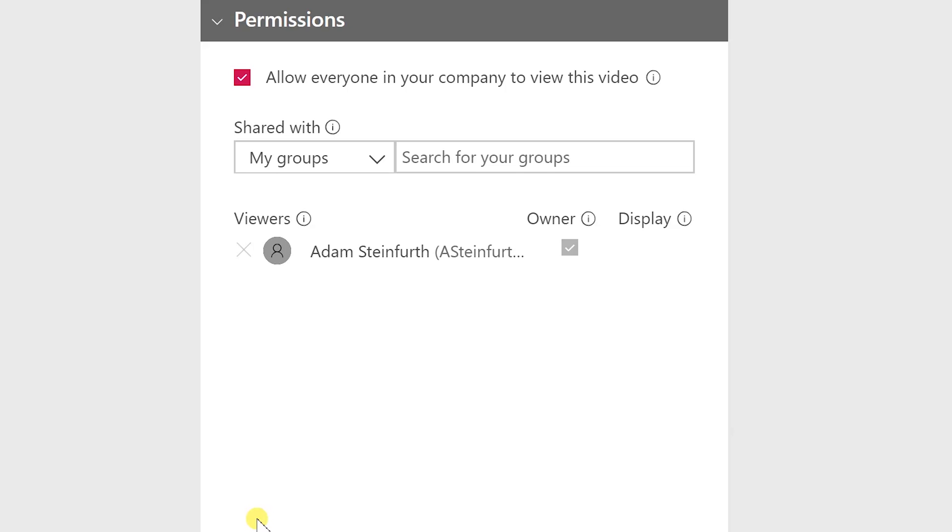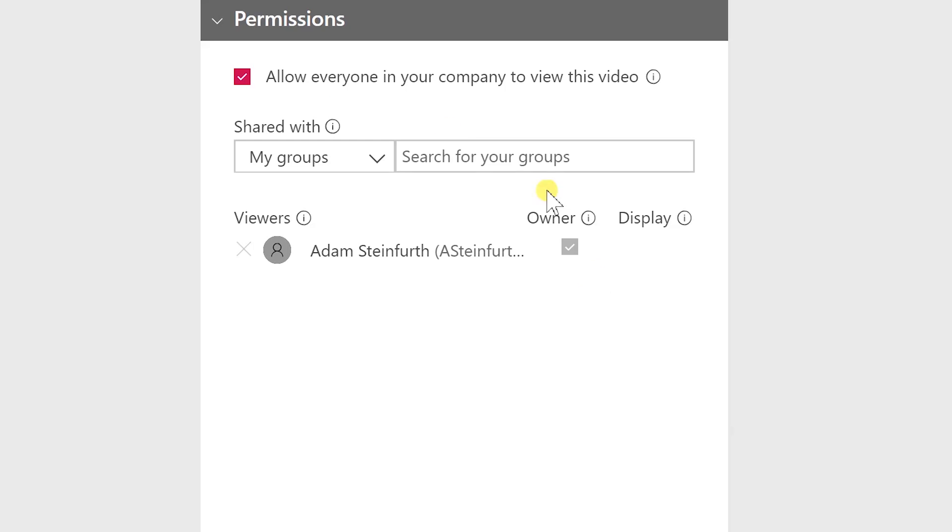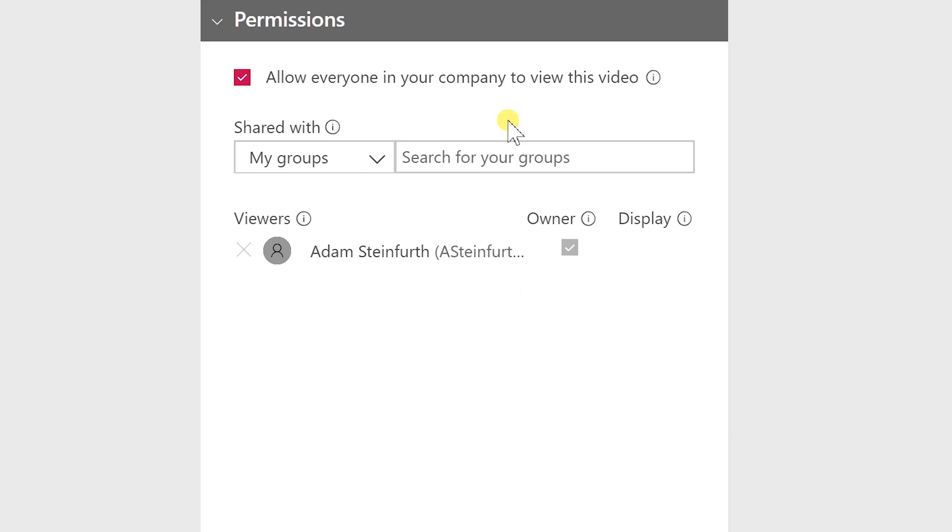But if you come down to the permissions this starts to show a little bit of how Microsoft stream shines and this is kind of the heart of the product and what separates it from something like YouTube. You can tell here this is meant to work inside a company or in other words inside your Office 365 subscription with other people that are on the same organization.